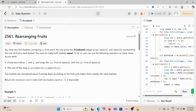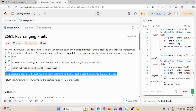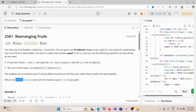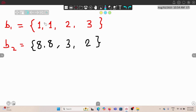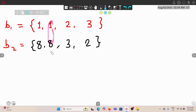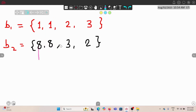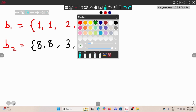Two baskets are considered equal if sorting them by fruit cost makes them exactly the same — meaning the frequency of every element in basket one equals the frequency in basket two. We return the minimum cost to make both baskets equal, or minus one if it is not possible. In the first example, replacing eight with one in both positions costs one plus one, so the total cost is two.